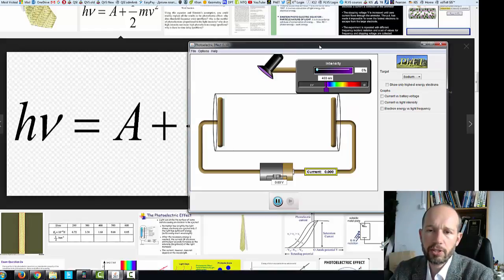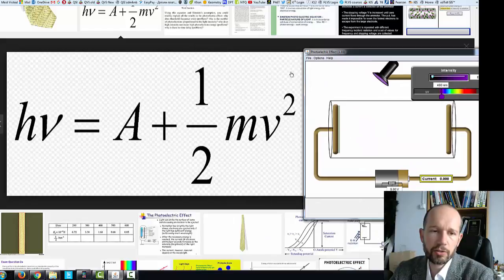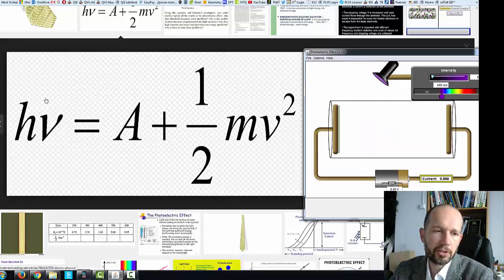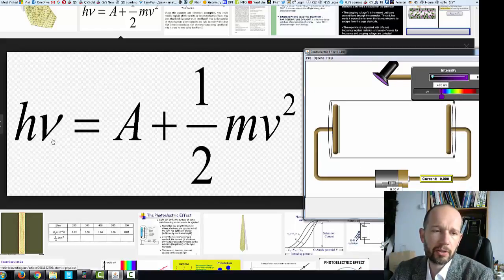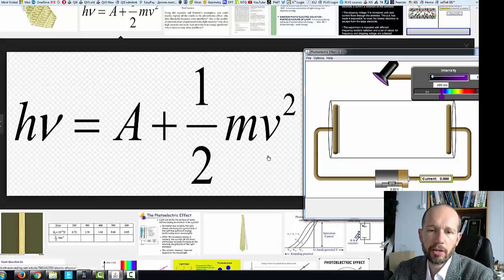In front of you you can see the equation for photoelectric effect. On the left side we have the energy of oncoming photons, the incident photons. On the right side we have the work function, the A, and the kinetic energy of the released electrons.